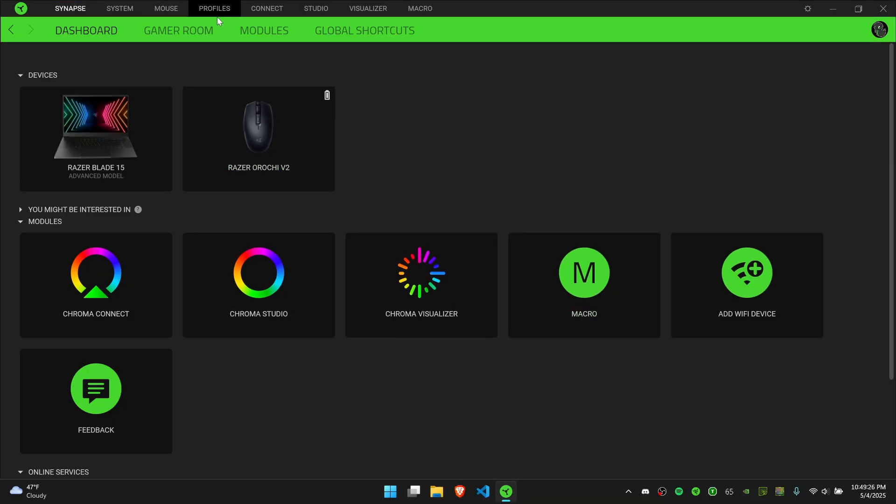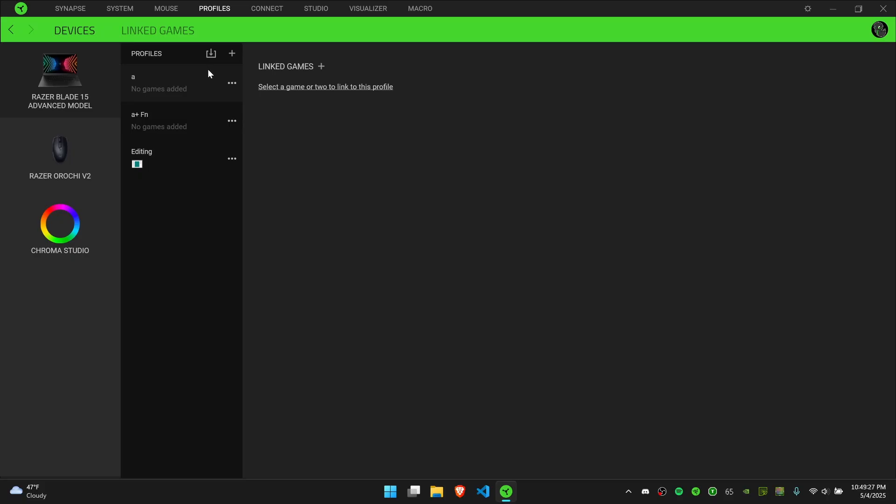This is a very useful way to quickly switch profiles when you open up a specific game. Say you have a certain key binding that you want to use for a game. Whenever you open that game, it will automatically switch so you don't have to do it every time.